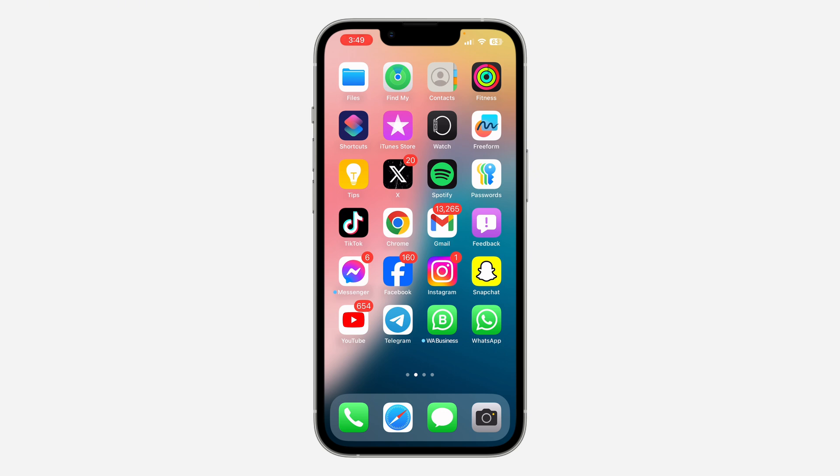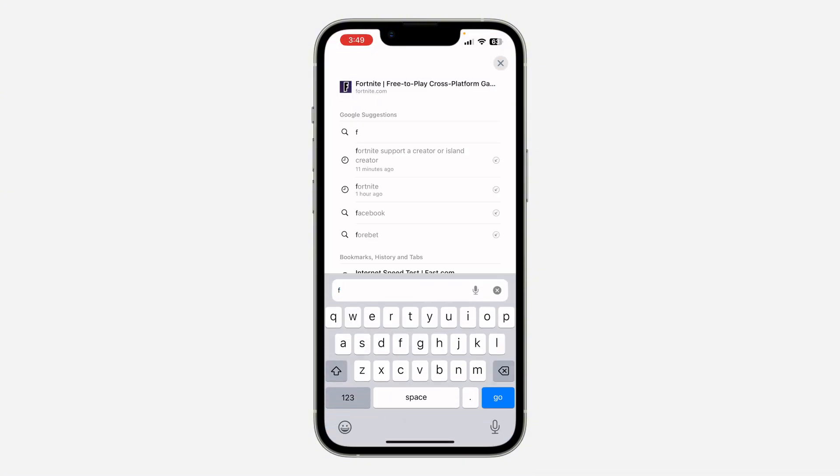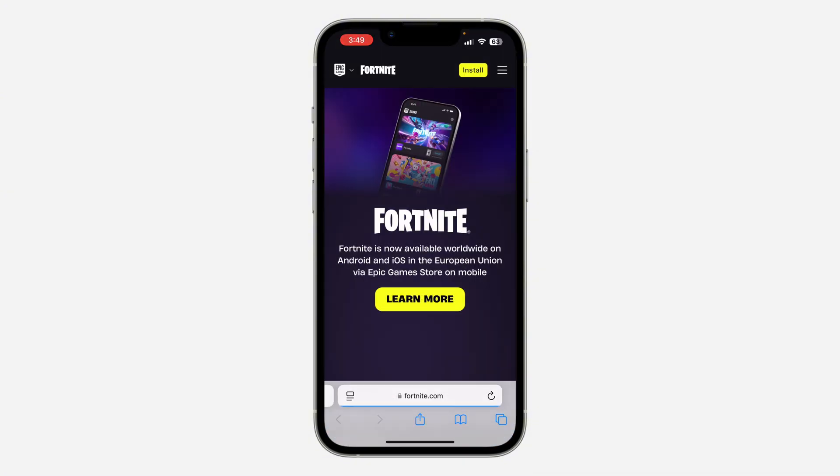Let me show you how it's done. First, open your browser and search for fortnite.com. Once you find it, click on these three lines at the top right corner.